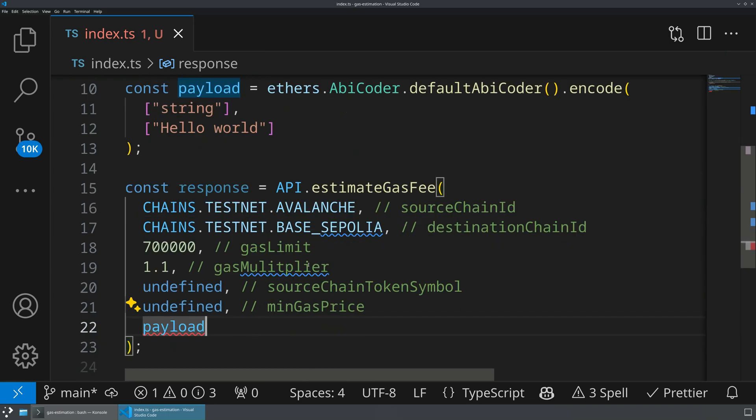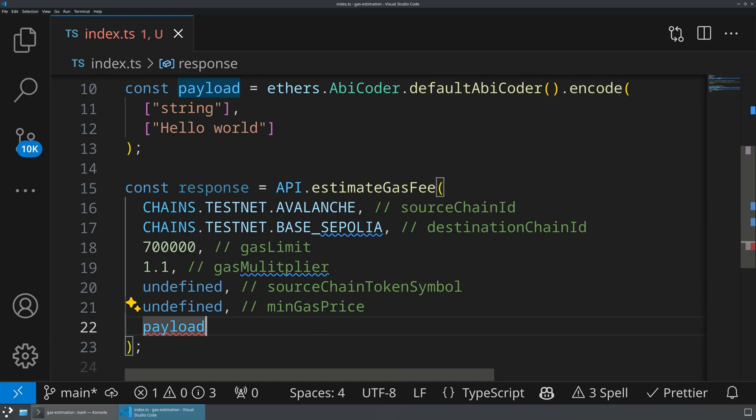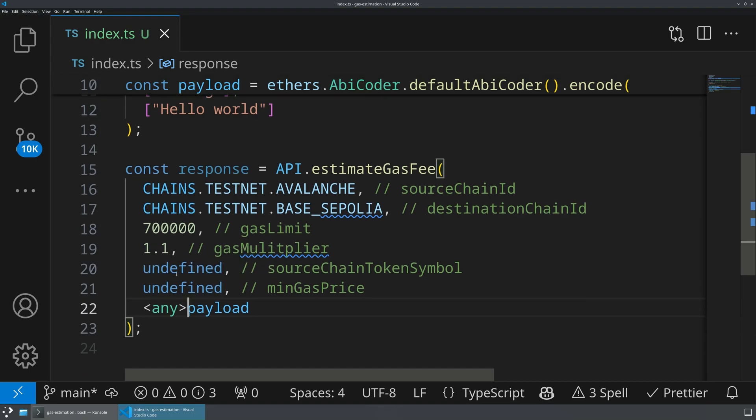There is a small type mismatch here between what ethers is going to give us, which is an encoded string, which is going to start with 0x, and then the payload. But the typings here are not working. So let's go ahead and just cast this to an any to get past that error.